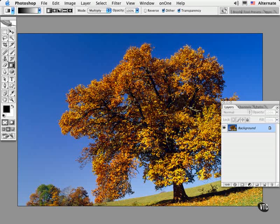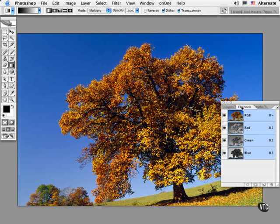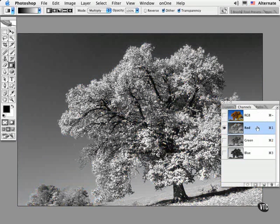especially amid the wispy tree details. But it always pays to take a quick glance at the individual red, green and blue components that make up this image.